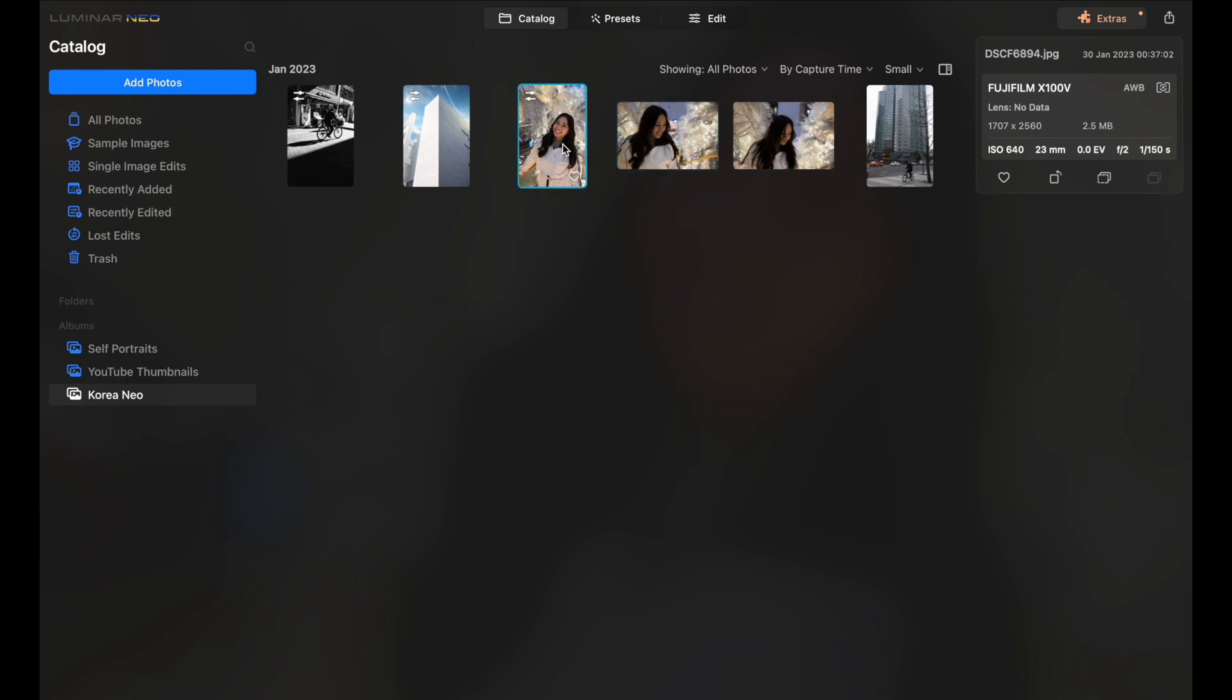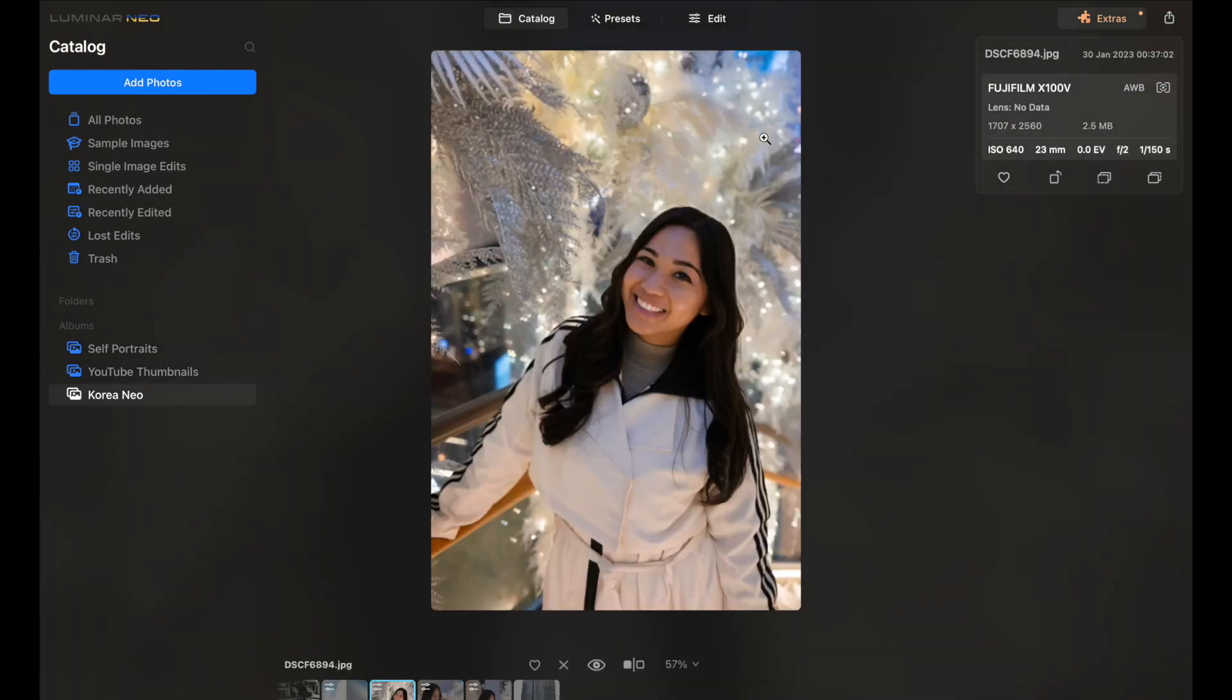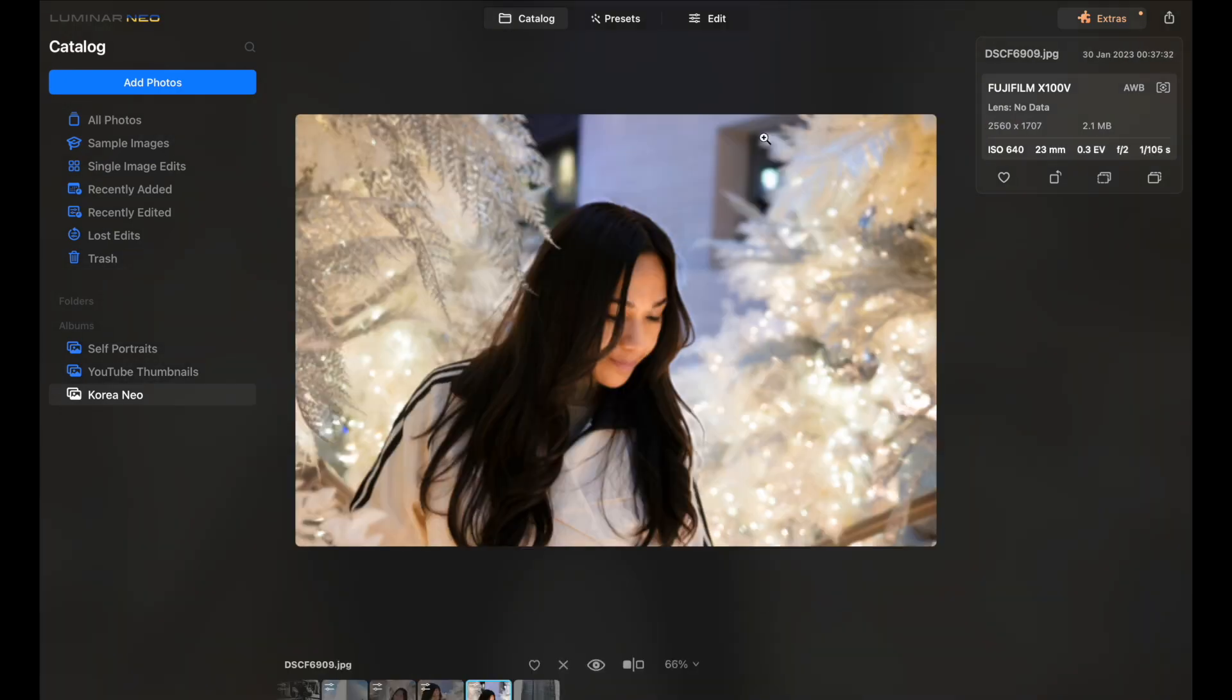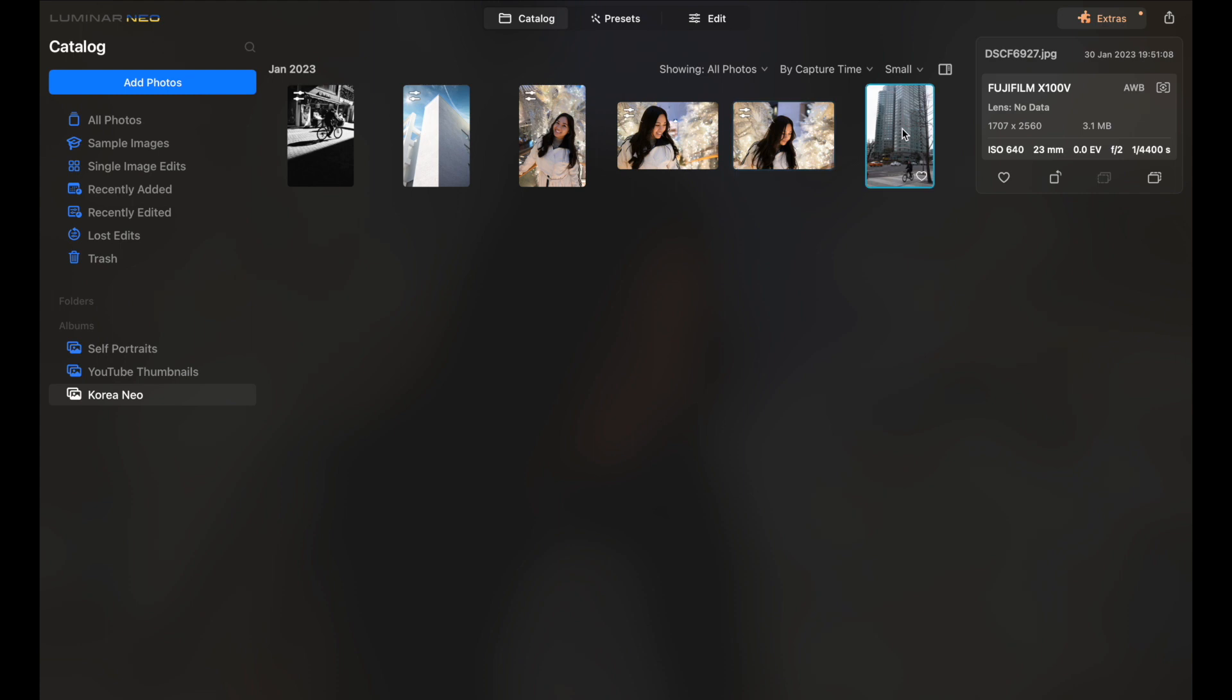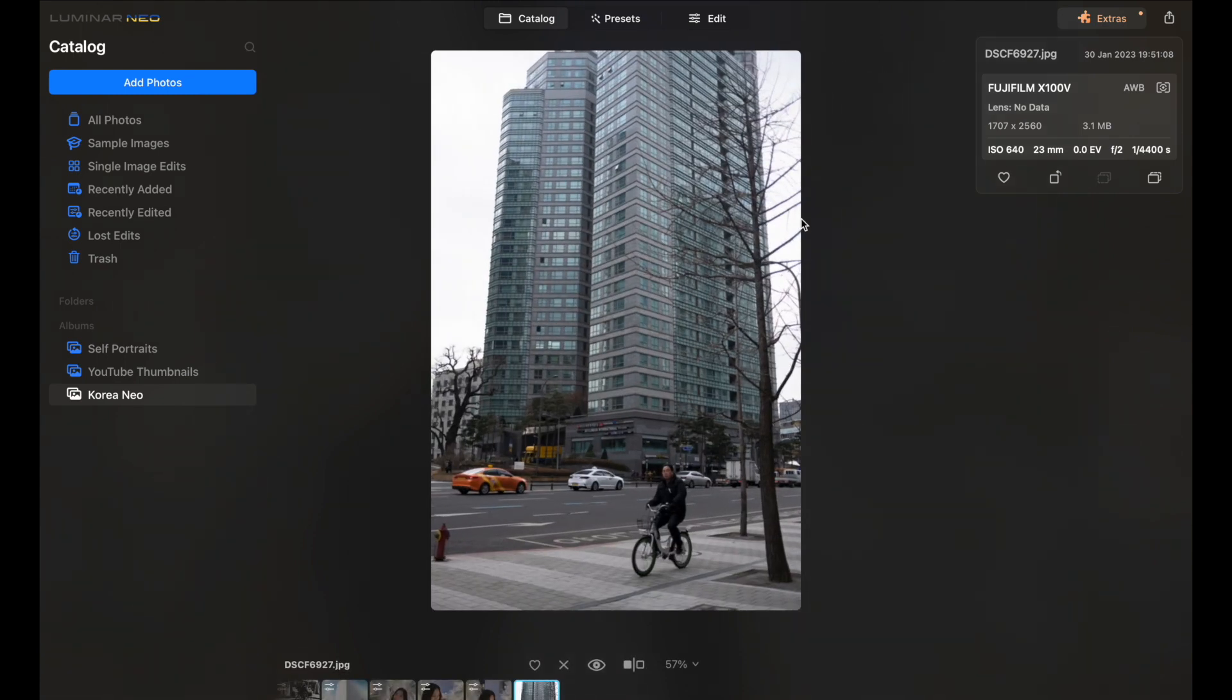And super easy is that you can hold command control. Grab these two. Command V and you paste it right over. Alright. We're going to move on to the last one. This gentleman right here just staring at me.